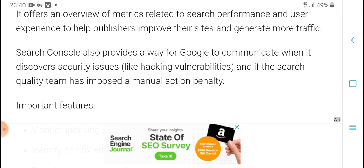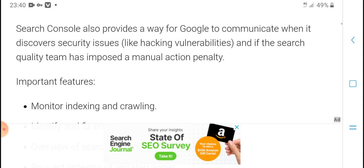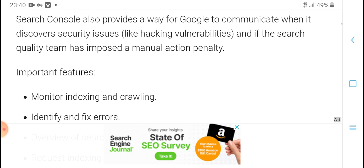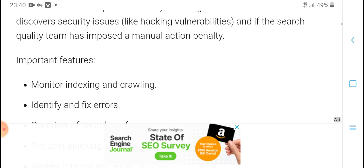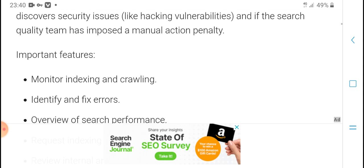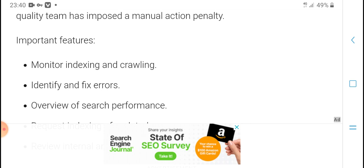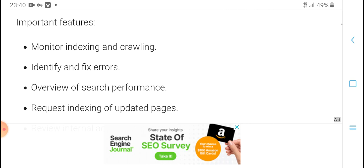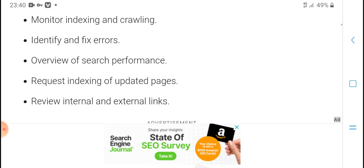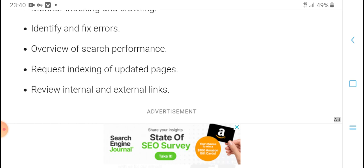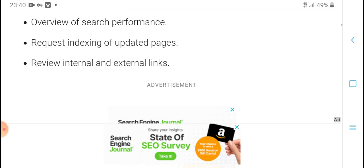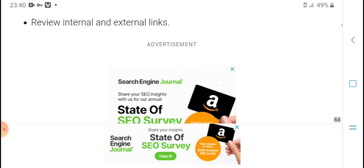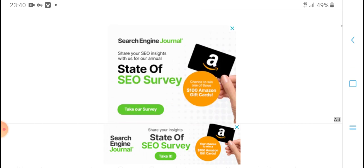Search Console also provides ways for Google to communicate when they discover security issues like hacking violations. It monitors indexed pages, identifies and fixes errors, provides an overview of search performance, and requests indexing for updated pages including internal and external links.